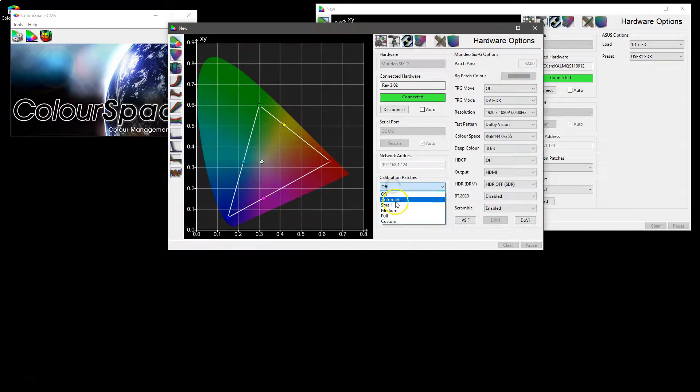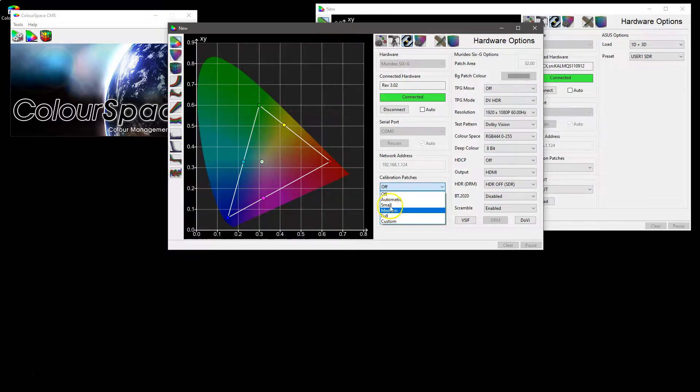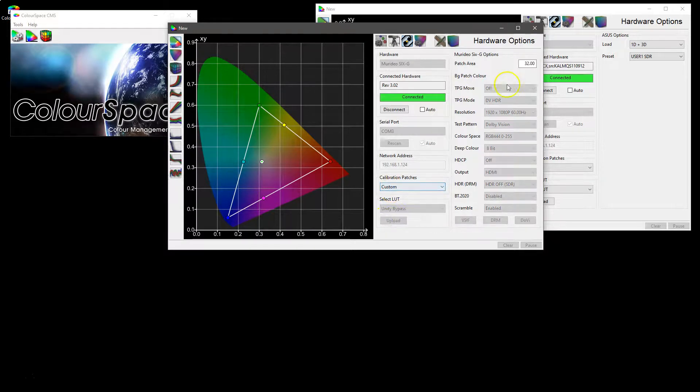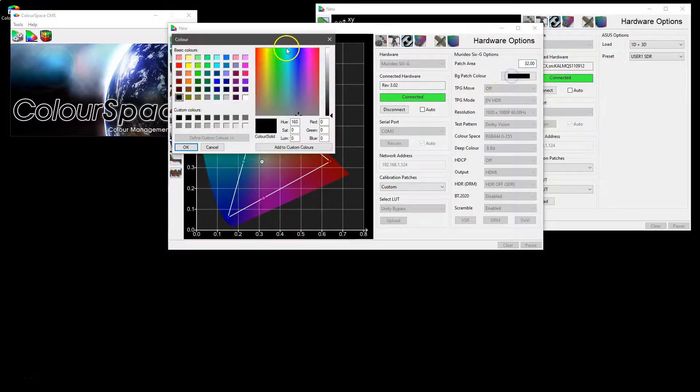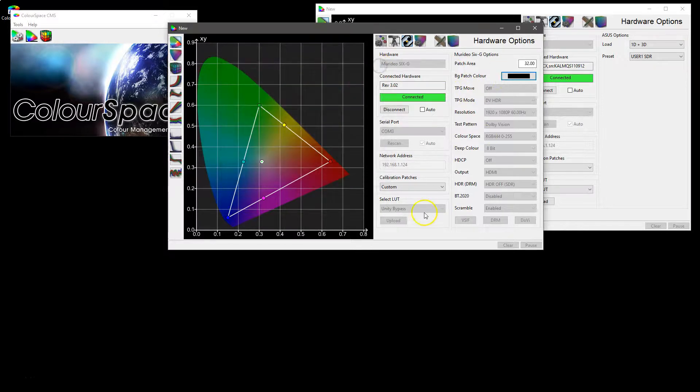But it does have different functions for the patch generation including preset small, medium and full sizes as well as custom. And custom gives you the ability to set the patch area directly within the 6G as well as the background colour for the patch generator.